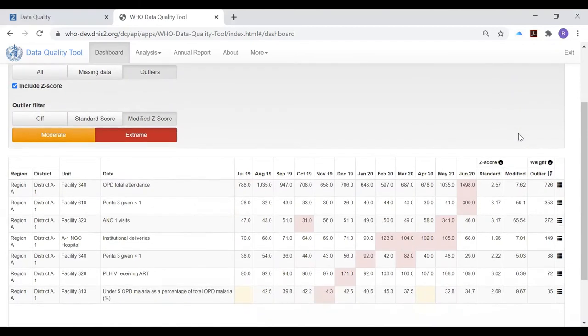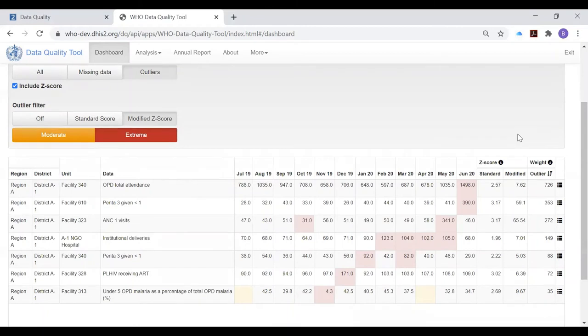We now have a relatively small table of the most important suspicious values for the reviewer at district level to investigate. They should follow up on at least the first page of the filtered results table.